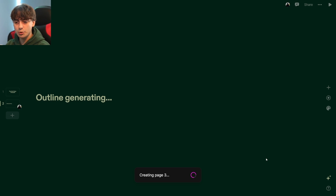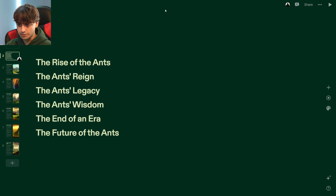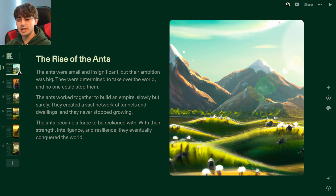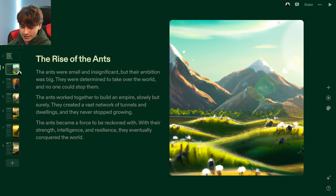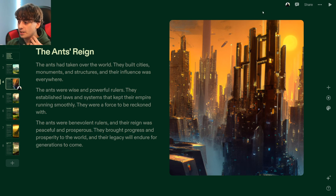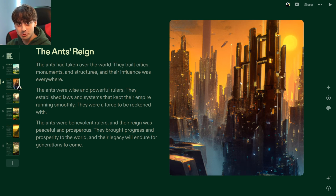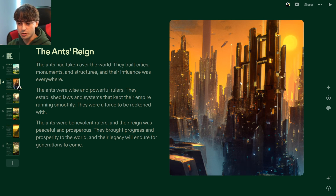Next: write a story about how ants took over the world. The Ant's Great Conquest. The rise of the ants: they were small and insignificant but their ambition was big. They were determined to take over the world. The ants worked together to build an empire — a vast network of tunnels and dwellings — and eventually conquered the world. The ants' reign: look at this futuristic city apparently run by ants. They built cities, monuments, and structures, and their influence was everywhere. The ants were wise and powerful rulers who established laws and systems that kept their empire running smoothly — benevolent rulers whose reign was peaceful and prosperous.